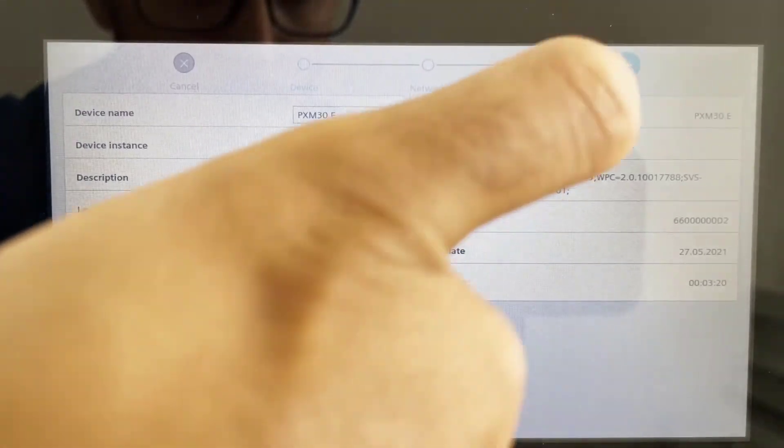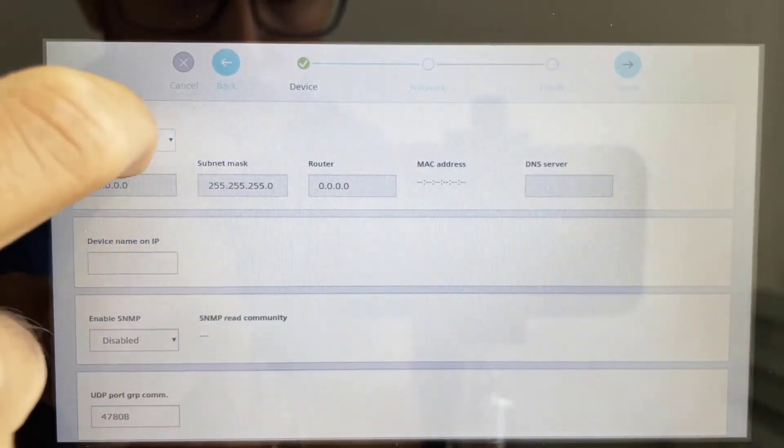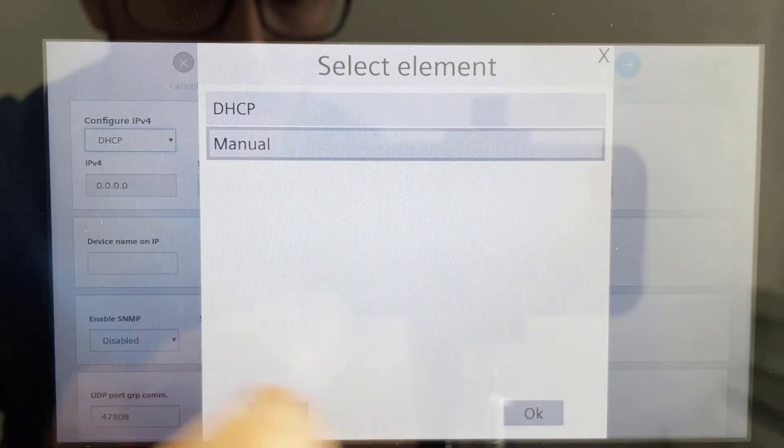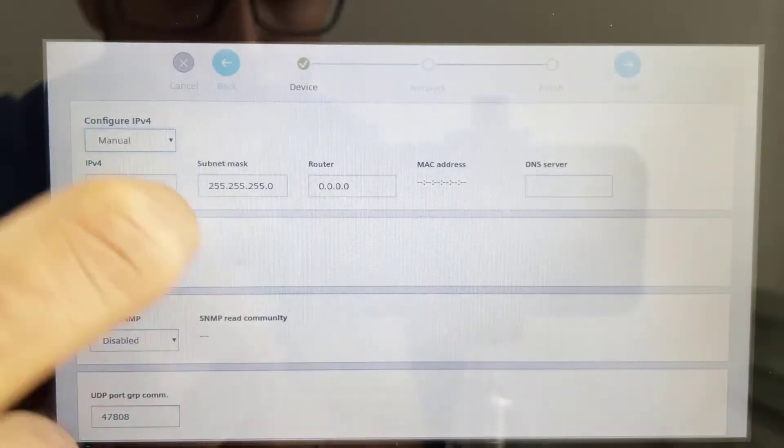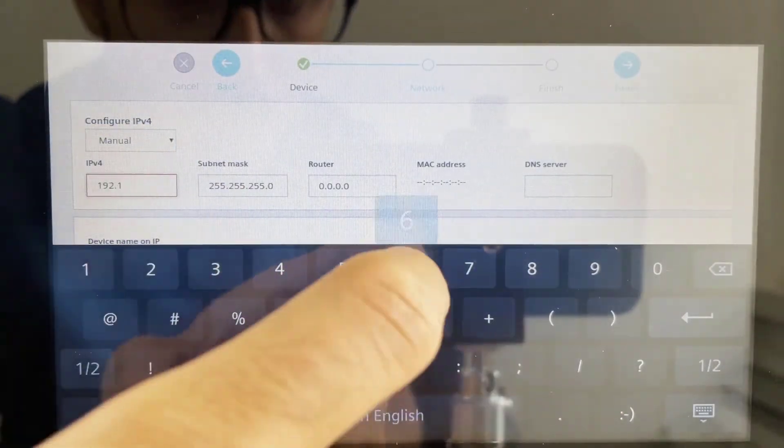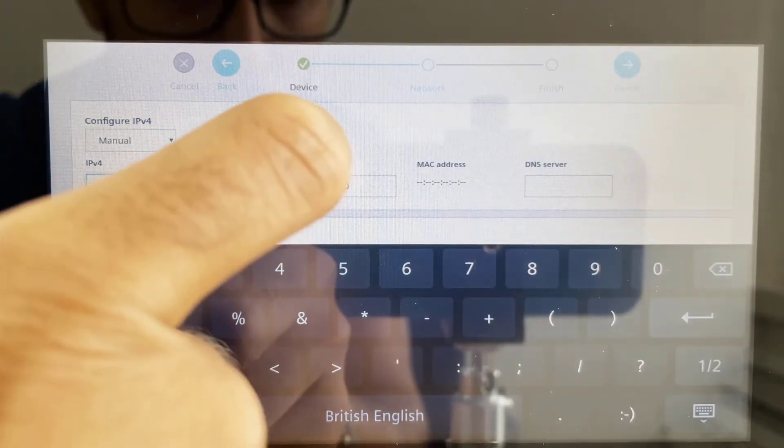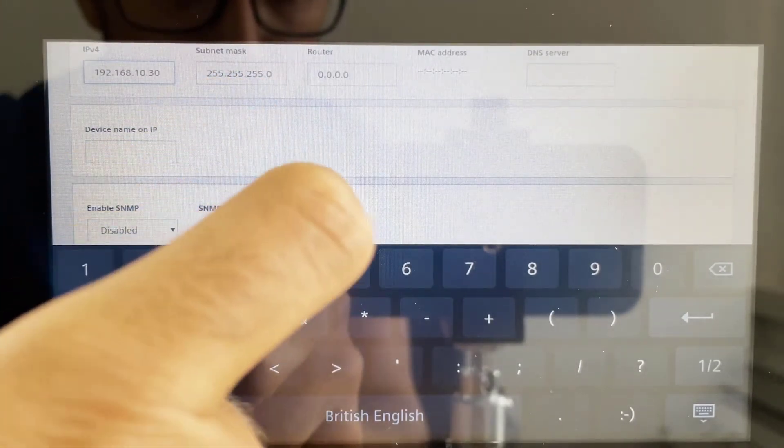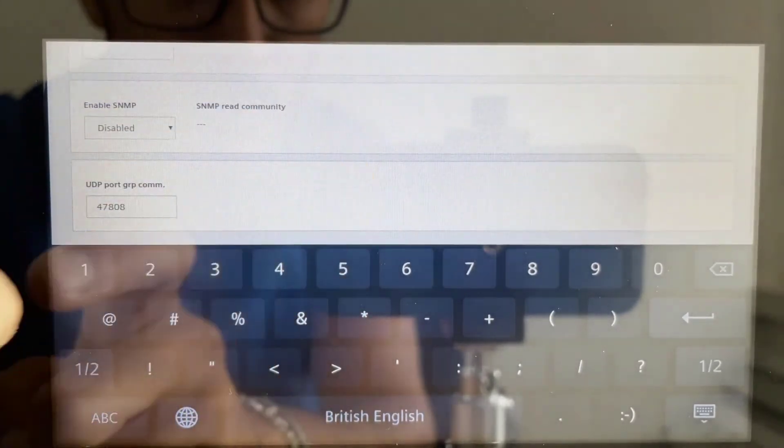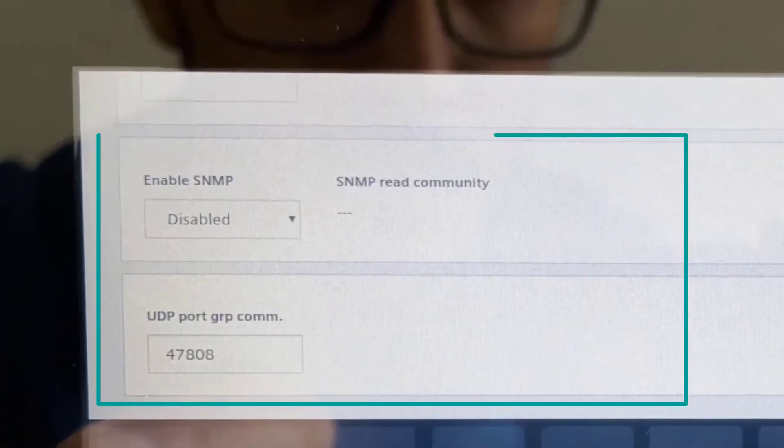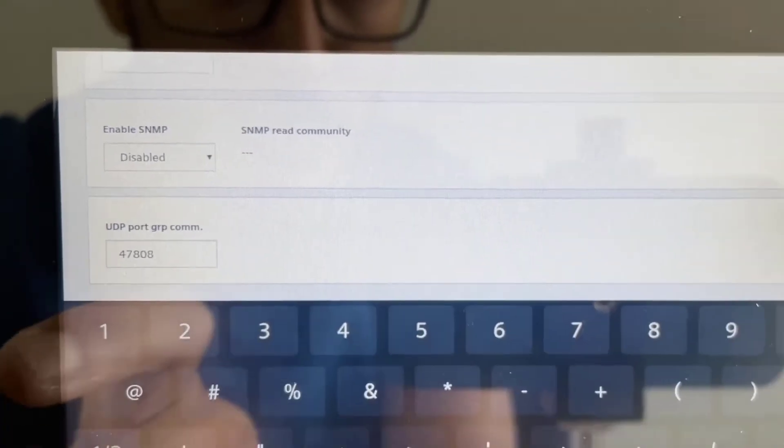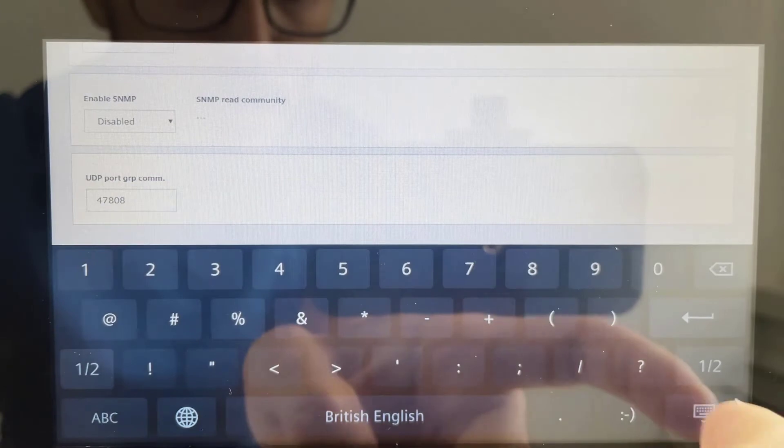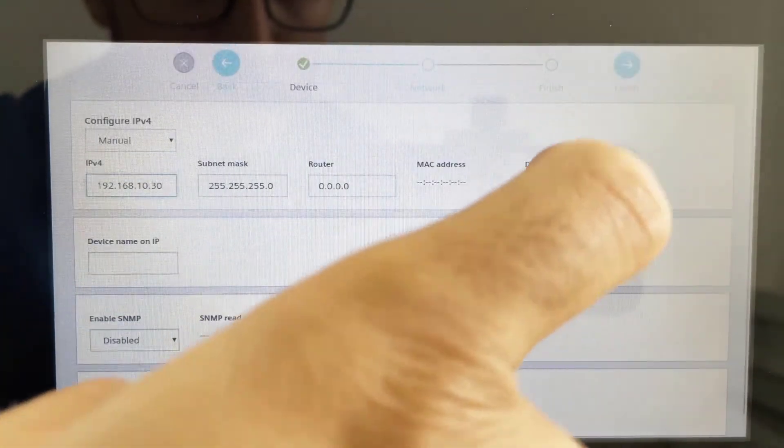Tapping on Next, the wizard gives the possibility to set up the network parameters, like enabling or disabling the DHCP function or setting up a fixed IP address with the proper subnet mask and router. SNMP option is also available to be enabled, then it's even possible to change the BACnet UDP port from the default one, if necessary.